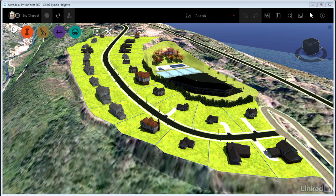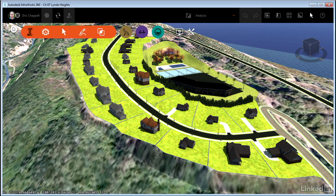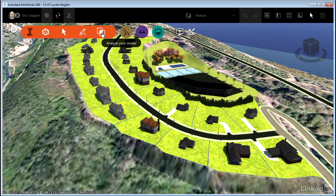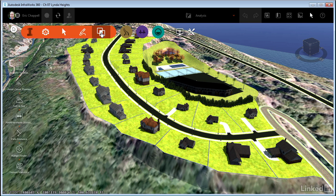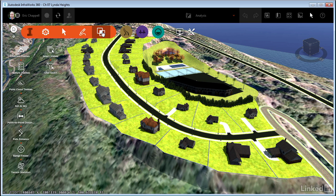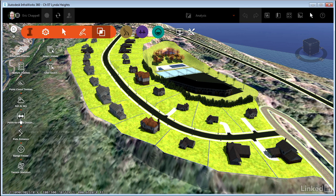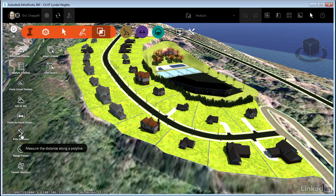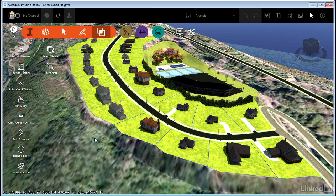I want to talk to you about two different distance tools. To find them, I'll click the Core Tools icon and then this final icon, which is the Analyze Your Model icon. Here you'll see two distance tools, Point to Point Distance and Path Distance. And there are differences between these two tools.